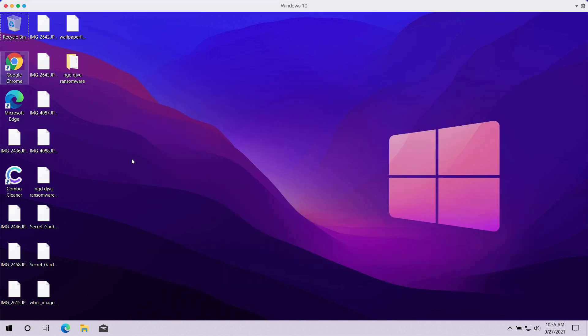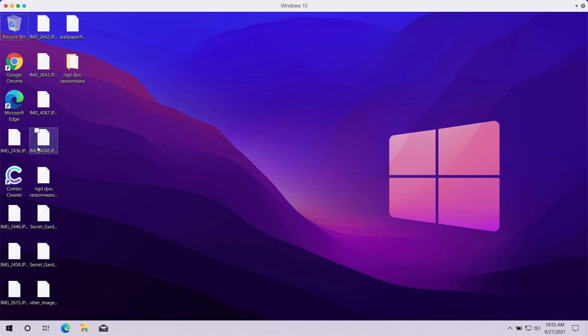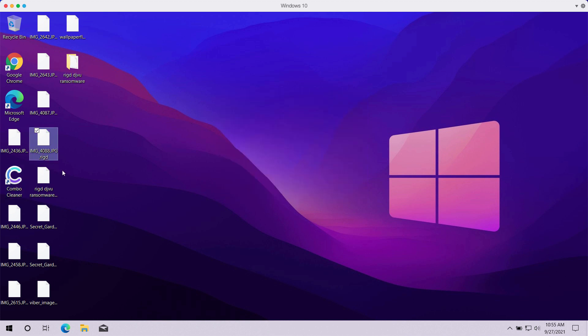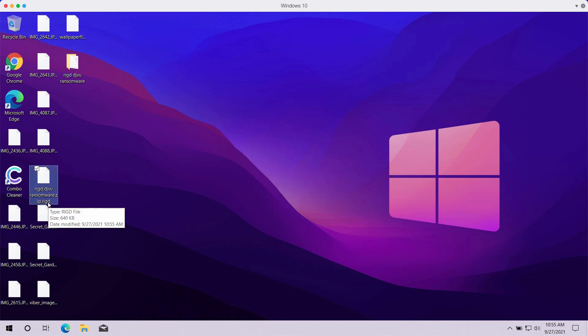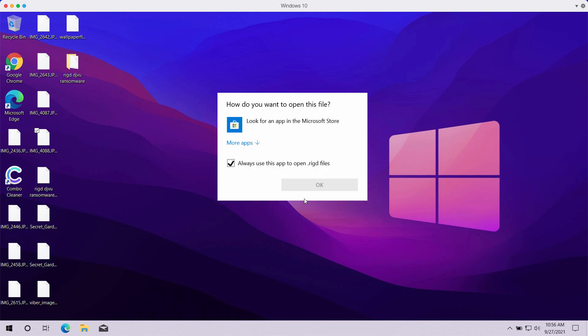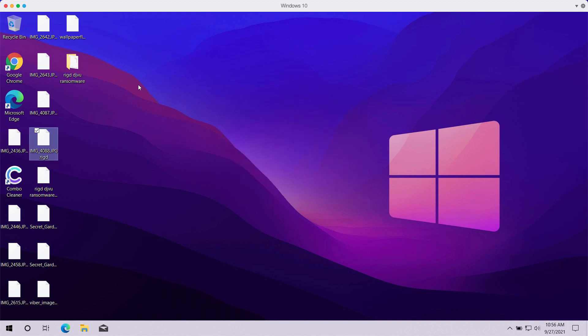And this is what happens after the RIGD ransomware affects your files. You can see that you are no longer able to open your documentation and this special RIGD extension is now added to your documents. So, you may no longer open your pictures, your music.